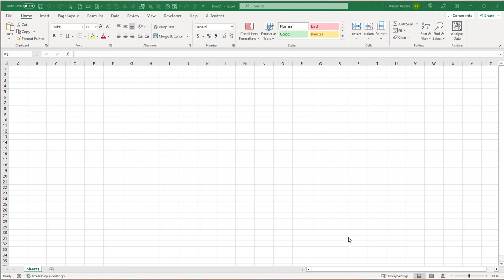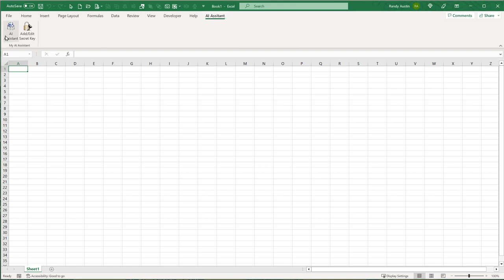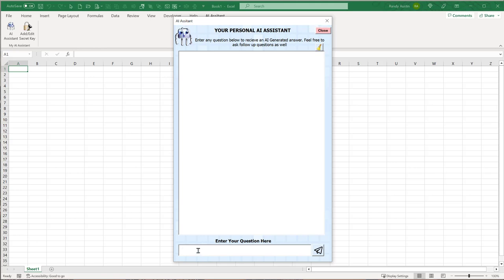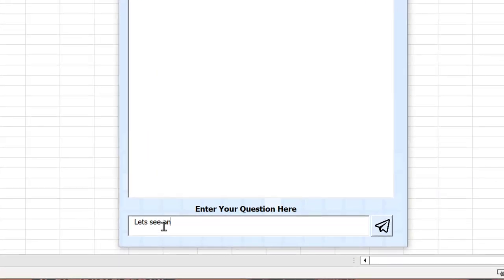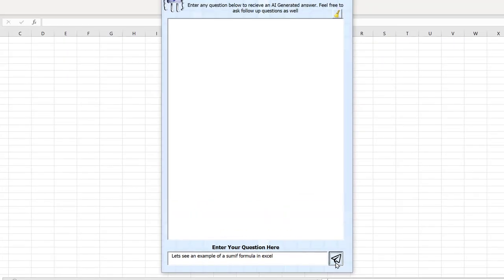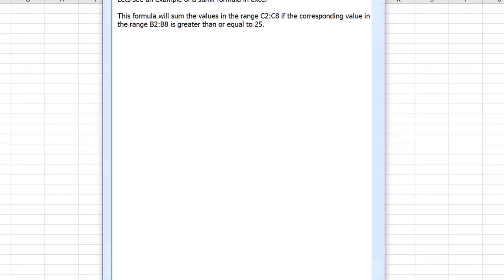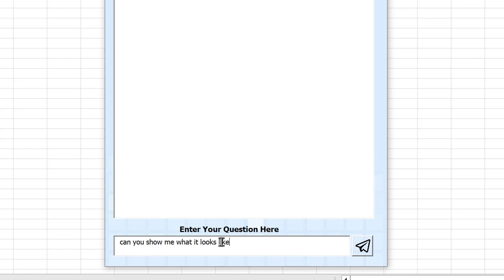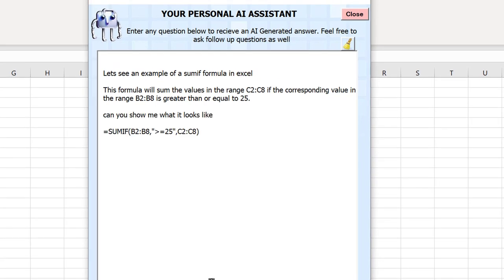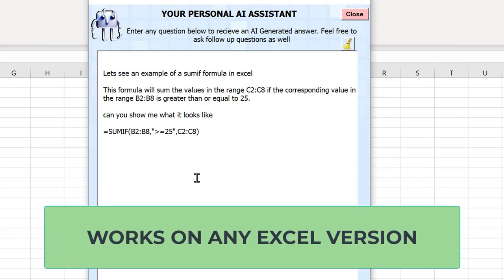We're going to build our first add-in complete with ChatGPT technology. All you need to do is click here and your assistant pops up. You can ask it any question — not just about Excel or VBA, literally anything. For example, let's see a SUMIF formula in Excel. We wait a few seconds while it generates a response, and it'll come up with samples. It also remembers context, so you can build upon it and ask follow-up questions.